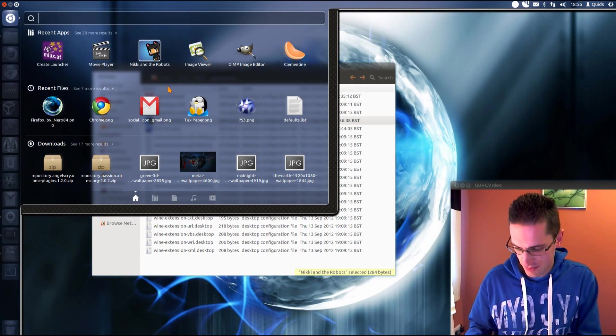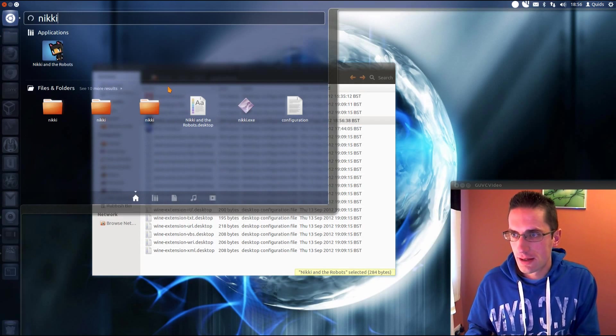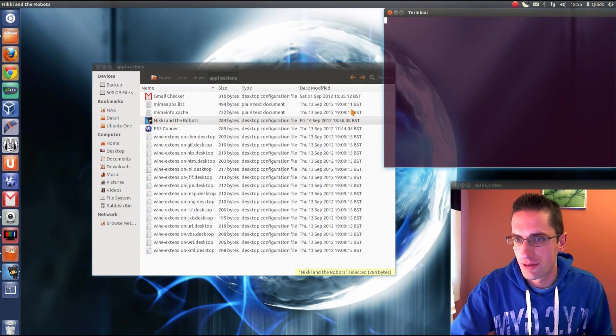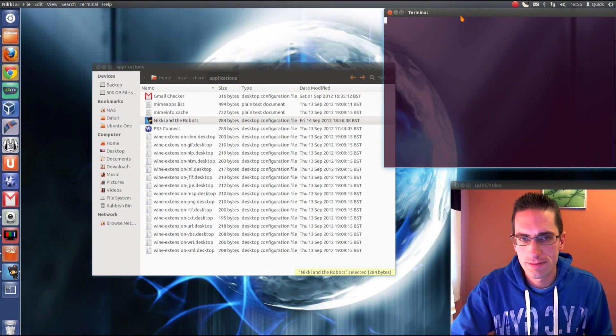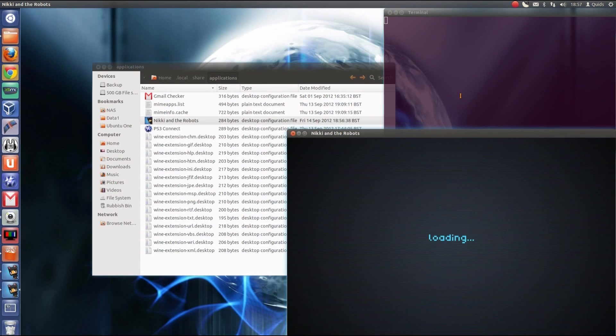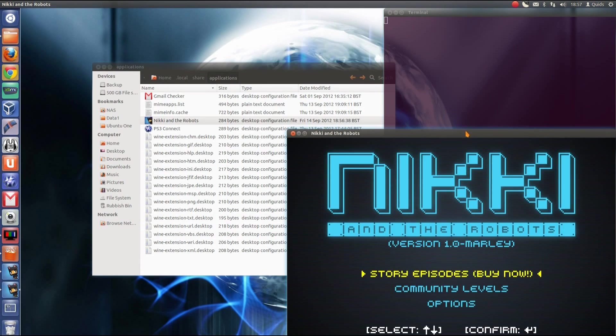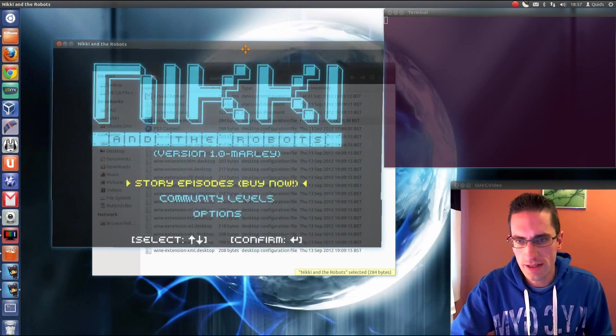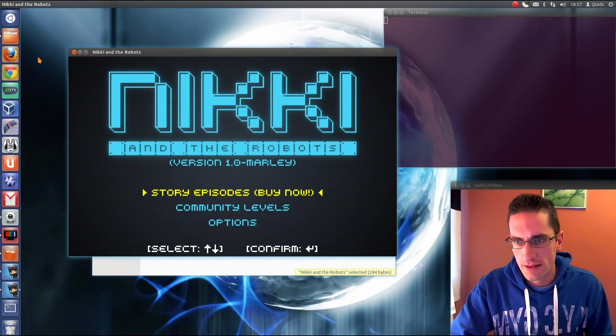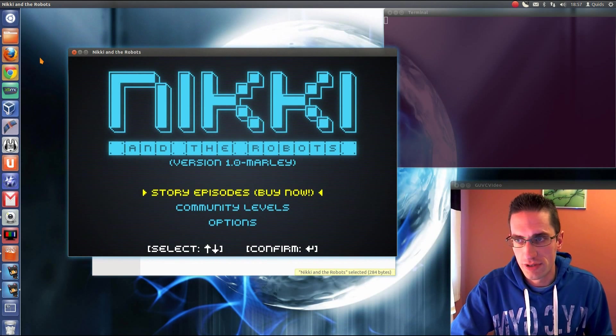So let's see if it works. Nicky and the robots. That's the one I created. Move that out of the way. There you are. It's opened absolutely fine.